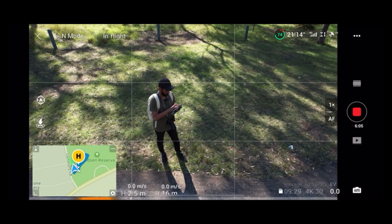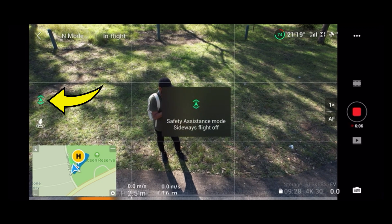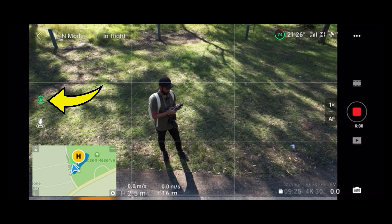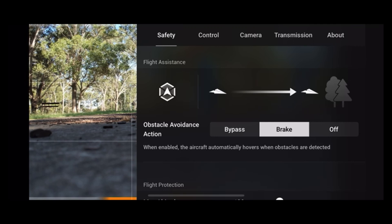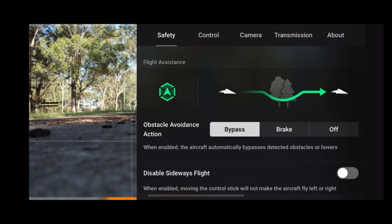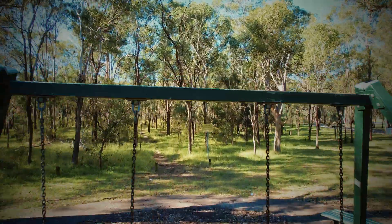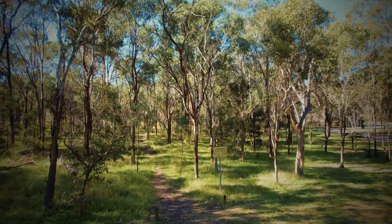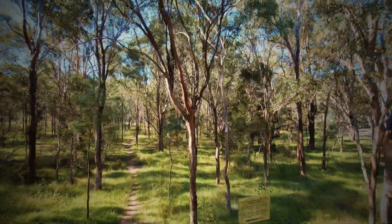Now let me show you the new and improved Advanced Pilot Assistance System, or APAS 4.0. You can turn it on from the main screen, or go into safety settings and select Bypass. With this mode enabled, the aircraft can fly at high speed while dodging obstacles if it can, or it will just hover if it can't go anywhere else. I'm just flying straight and doing nothing else, but it manages to detect and avoid all the obstacles.